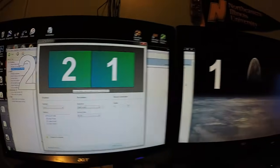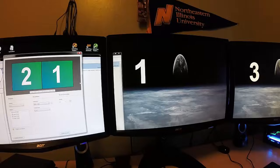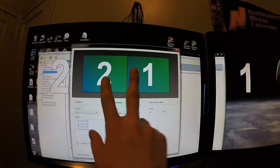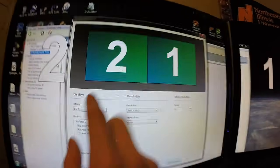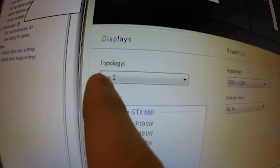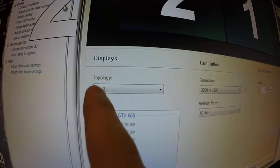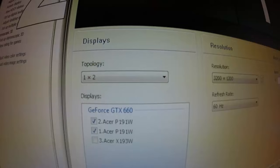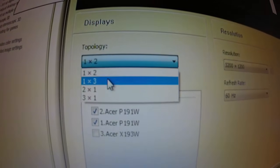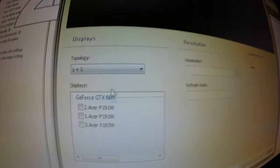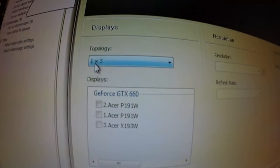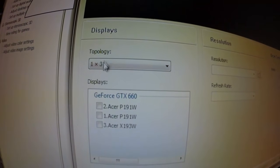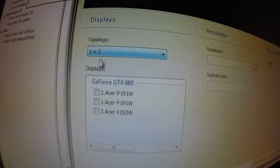This is going to bring us to a screen. Right now it's displaying two screens. Why? Because the topology says one by two, so that's one row of two screens. We want to change it to one row of three screens, so one by three. Once you chose the topology to one by three screens, we want to select all the screens we want to use.